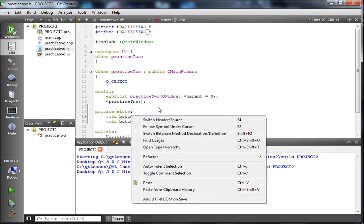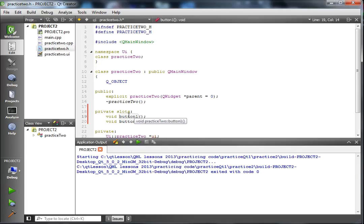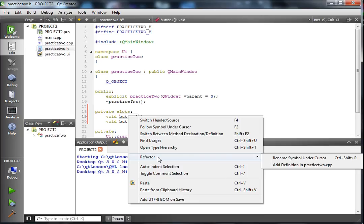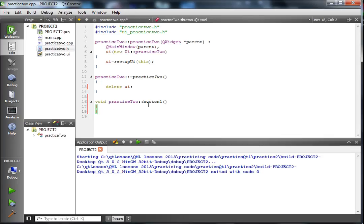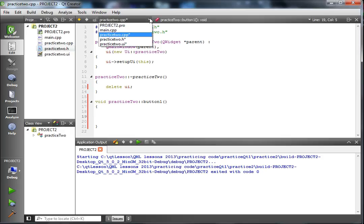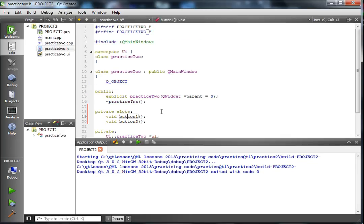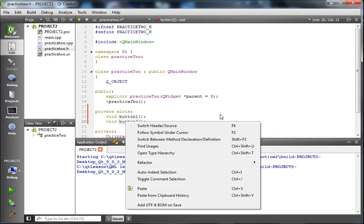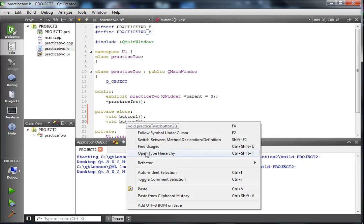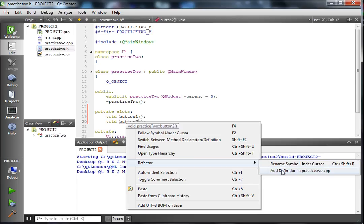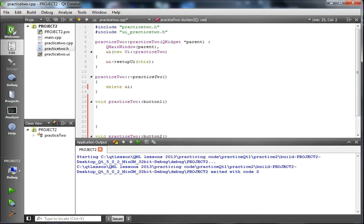Qt offers us a nice feature — hover over your first private slot declaration, right-click, choose Refactor > Add Definition in .cpp, and it auto-generates the definition code for you. Put some spaces in there. Then go back to the header file and do the same thing for button2 — hover over it, right-click, Refactor > Add Definition in .cpp, and it does the same thing for that one.